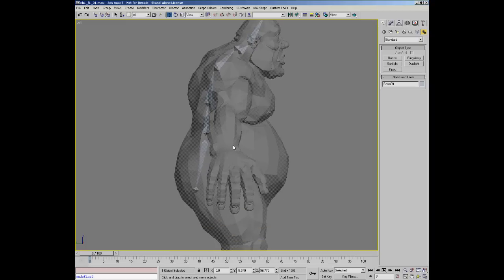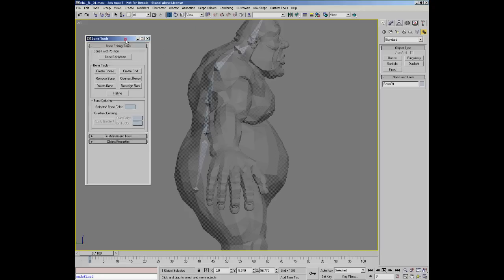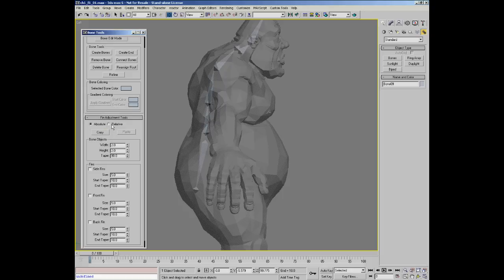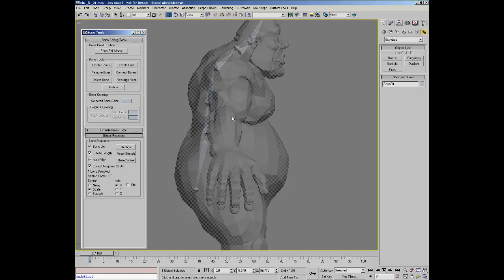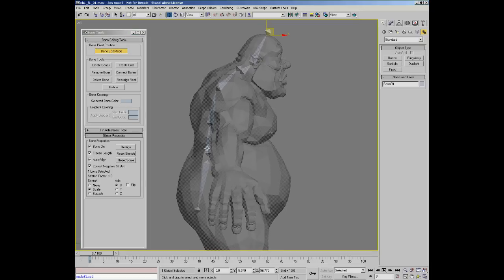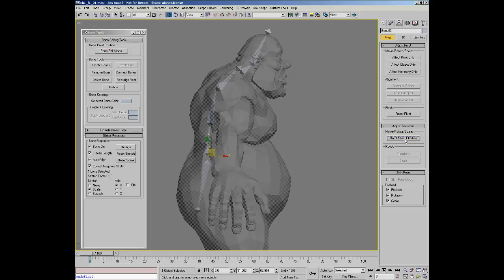We now need to make sure all the bones are in the correct places. Under the Character menu you'll find Bone Tools, which is a set of scripted utilities that makes it easier to adjust and work with bones in Max. Some are global tools so you don't have to keep going back to the modifier panel one bone at a time. Bone Edit Mode allows you to grab bones and move them without moving their children — it's essentially the same as the 'Don't Affect Children' tool.